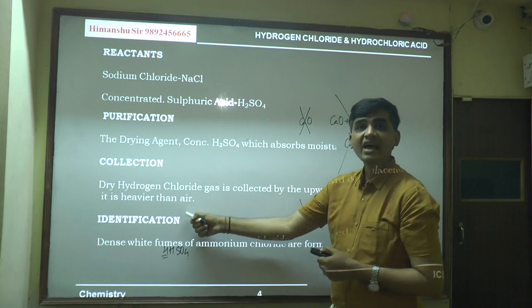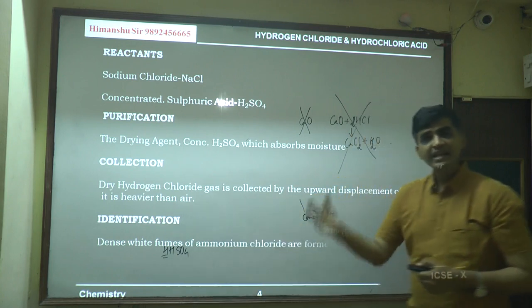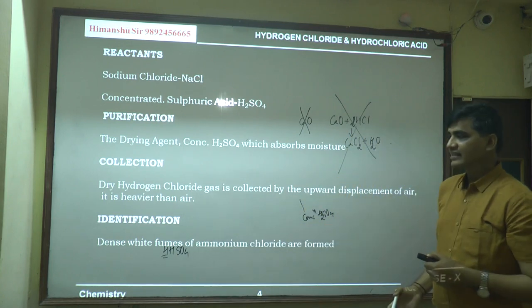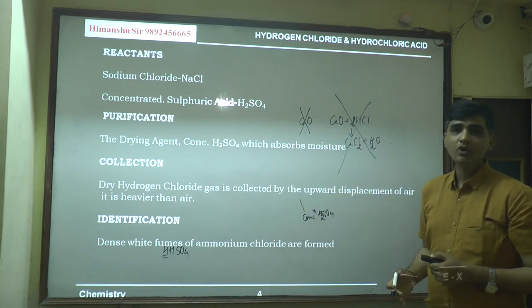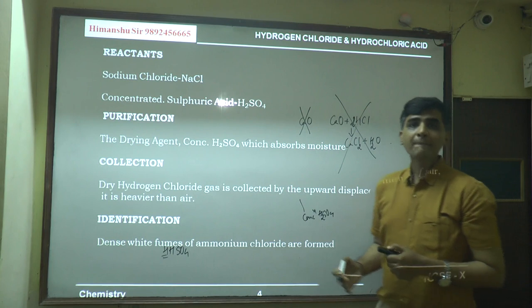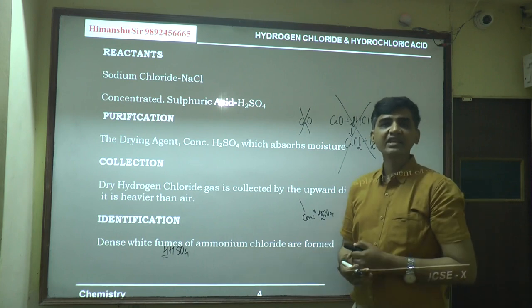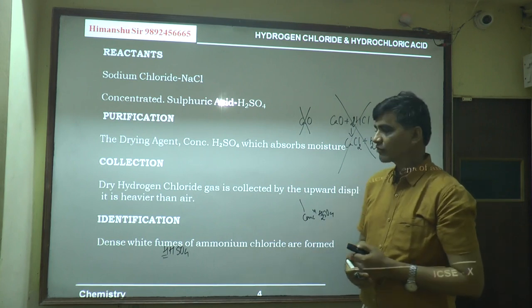Since HCl is heavier than air and denser than air, it is collected by upward displacement. It cannot be collected over water because it is highly soluble in water.